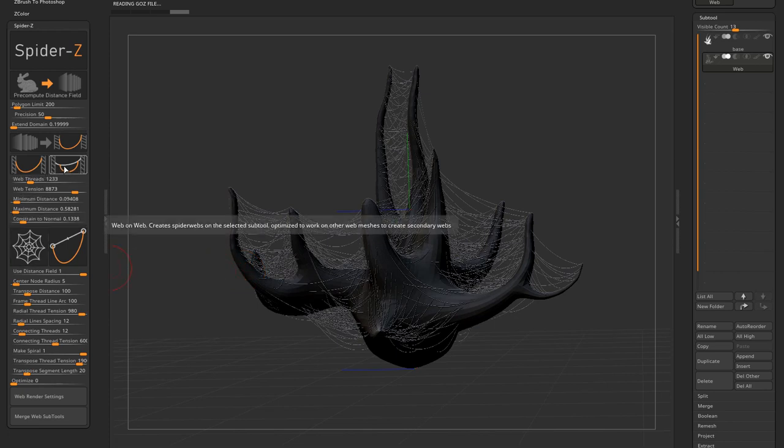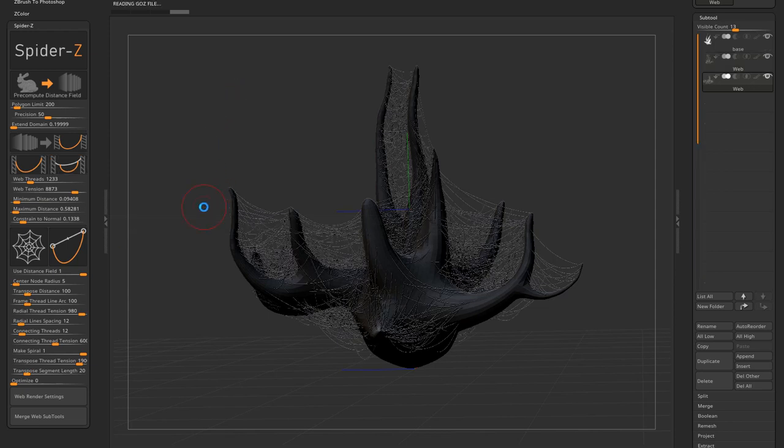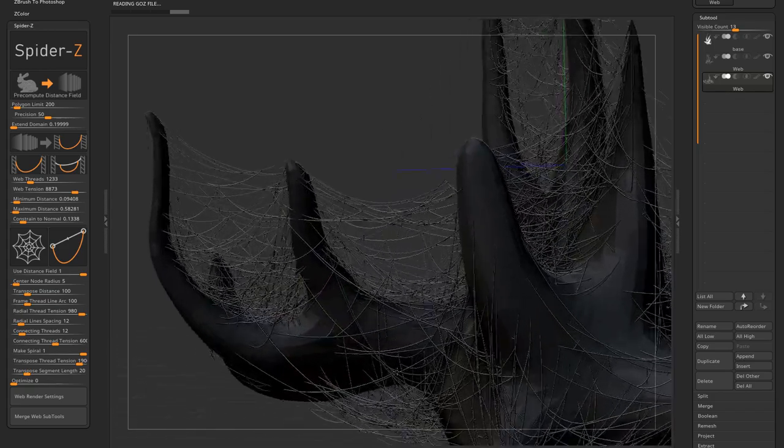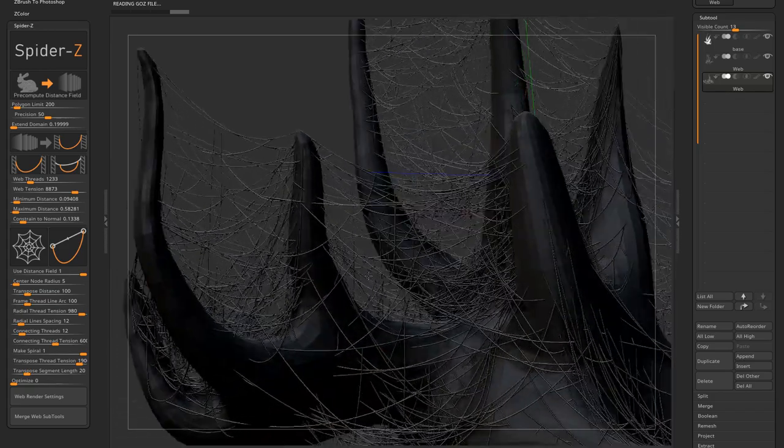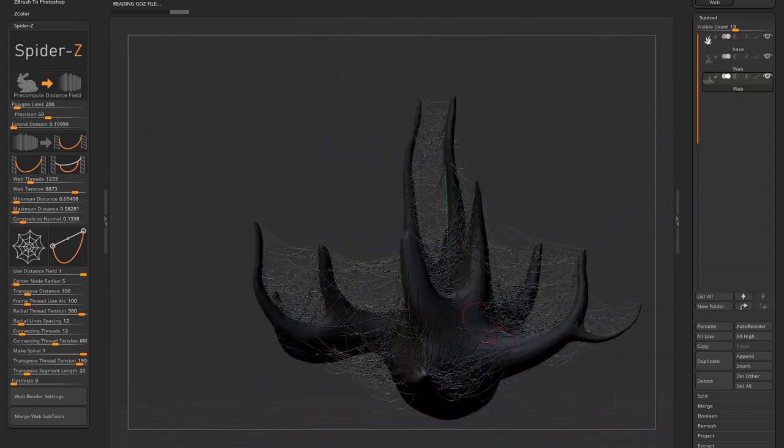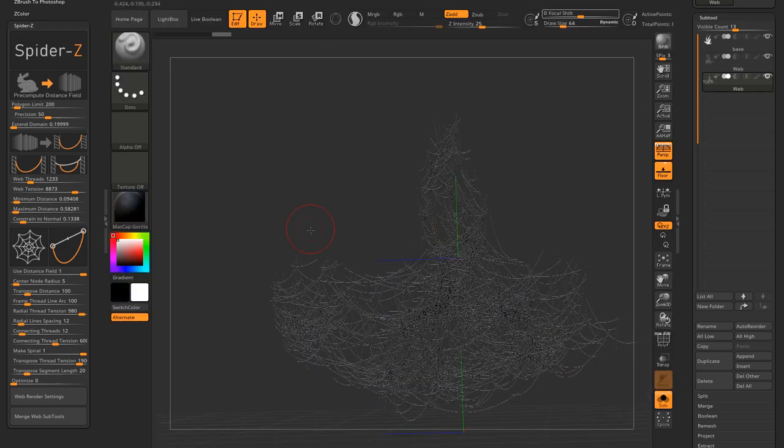The second one is called web on web. And it's also similar to the web on mesh, and it will work on any mesh, but is optimized to work better on other web meshes. The same sliders for tension, maximum, minimum, and normal constraint work in these buttons.